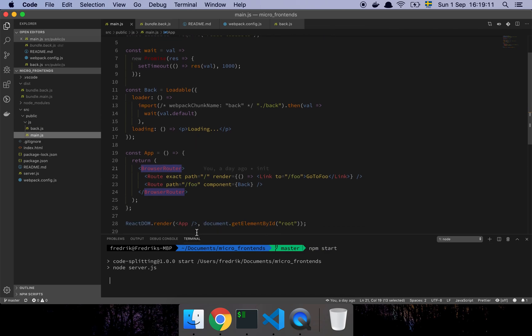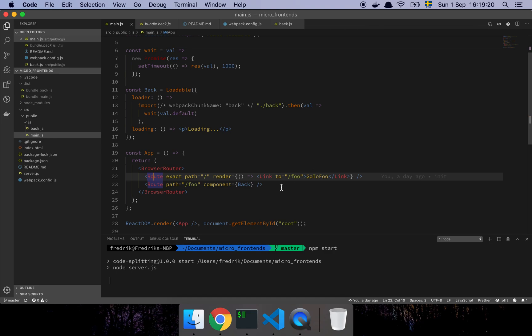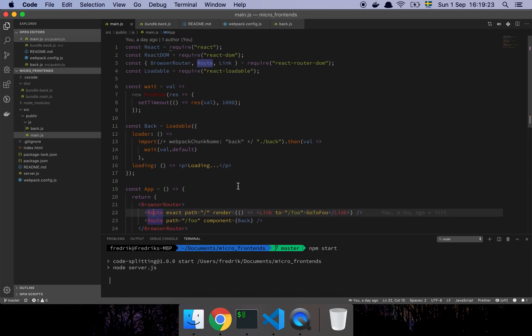So how is this done? Well, basically what I'm doing here is that I have a route here, which is the base route that's going to render immediately when the user goes to the page. So that I need to be in the original bundle. And then I have my other component here called back.